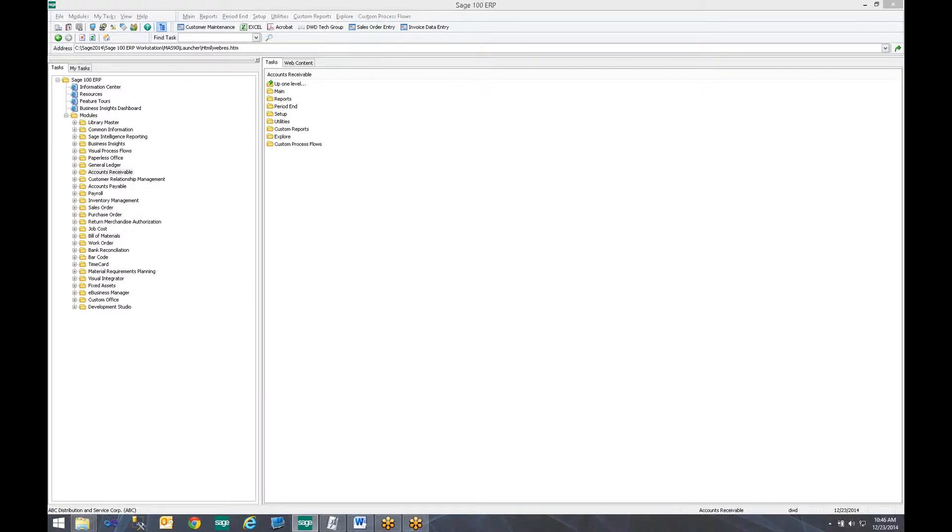Menderink, I am a systems analyst here at DWD Technology Group. Today we are going to review setting up a system audit report on accounts receivable customer maintenance.